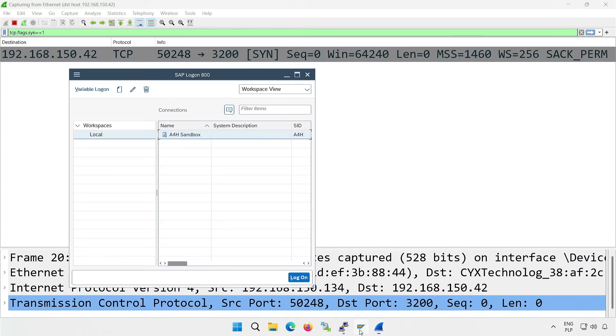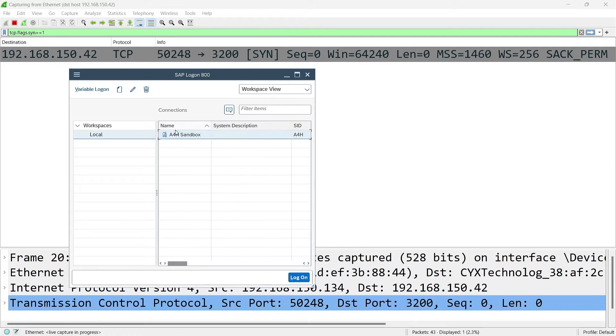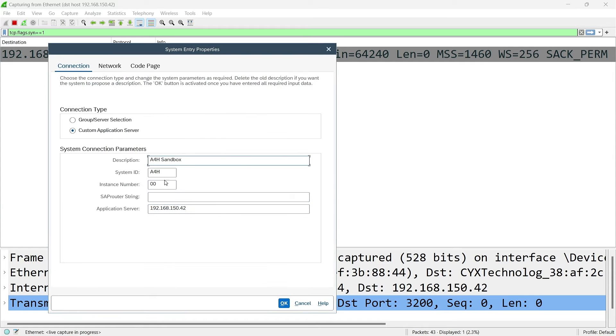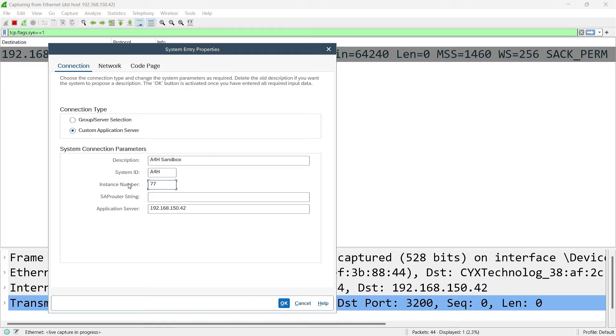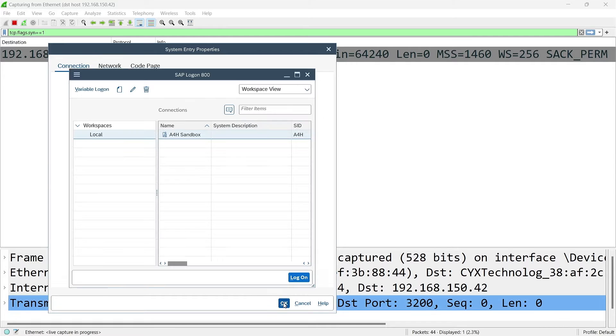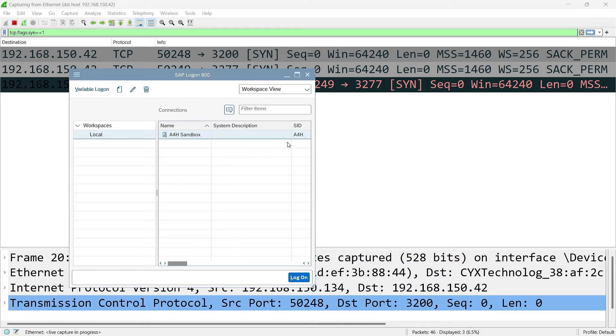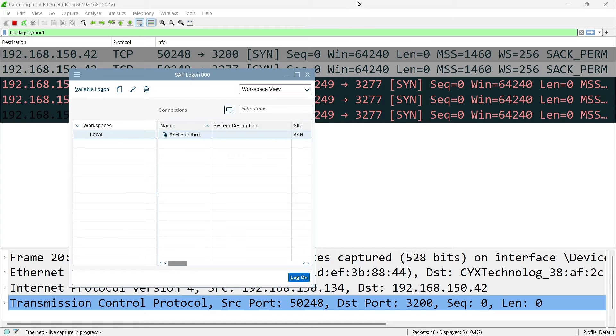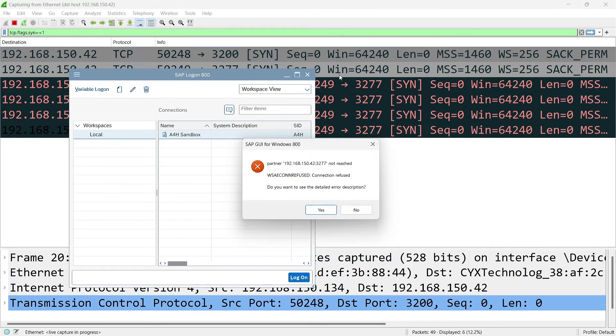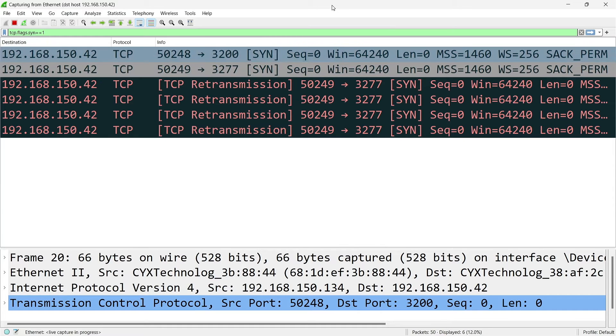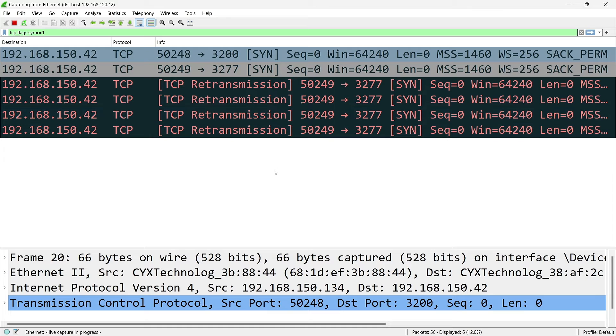Let's do a little experiment. I'll change the instance number in the GUI configuration to 77. I don't have such an instance, so I expect an error. But we'll see how my computer tries to connect to the server. I see an activity. The expected error also appeared. It seems that my computer tried to connect to port 3277. It tried five times. 3277. Does it ring a bell?